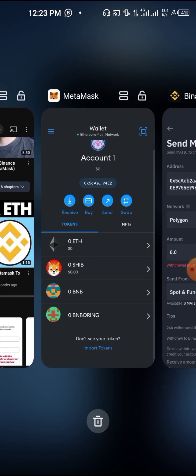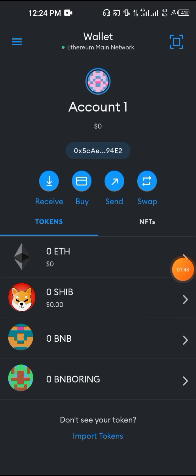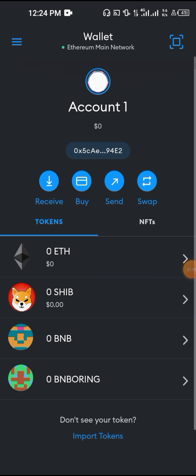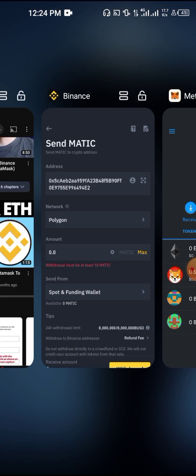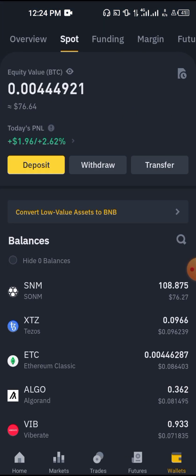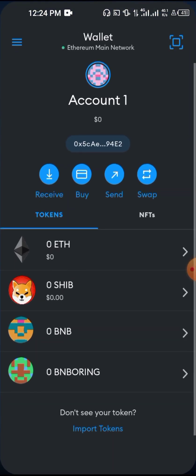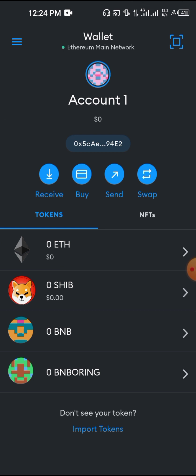Then you come to your MetaMask expecting your crypto to pop up, but it's not coming in. You keep refreshing, waiting for it to appear. You check your Binance and see the crypto is no longer there — it has gone through — but it's still not showing in MetaMask, which means your crypto might be lost.